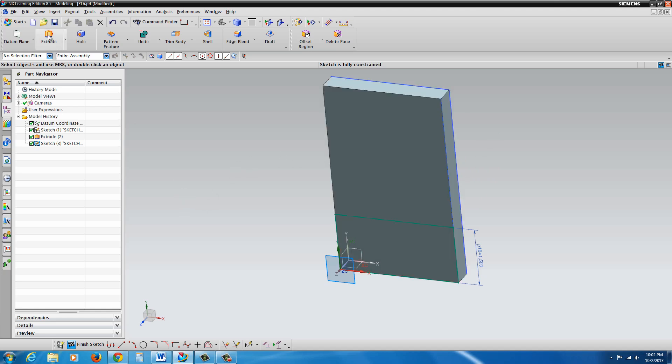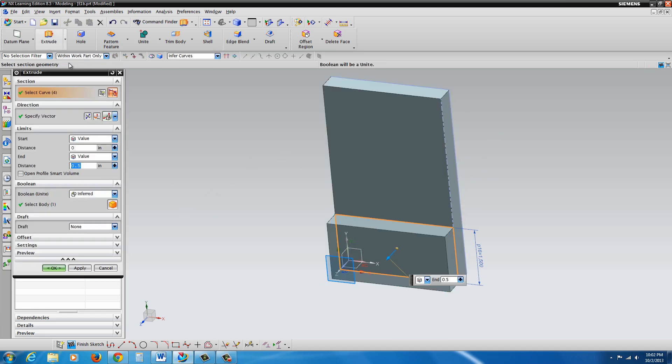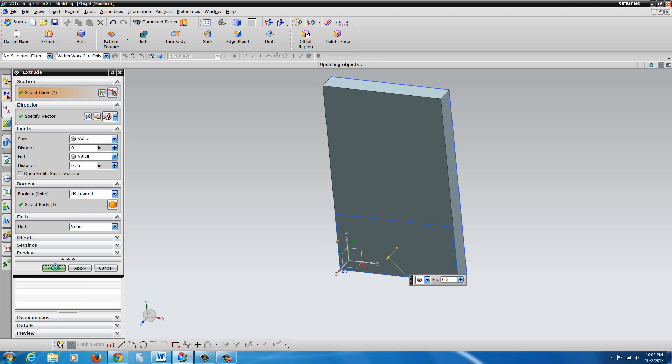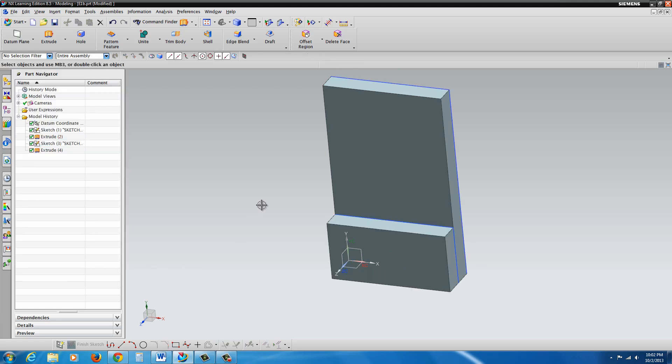And from here, we're ready to extrude. So you just click on extrude. You type in the value. And that's pretty much it. Just hit OK over here on the left.